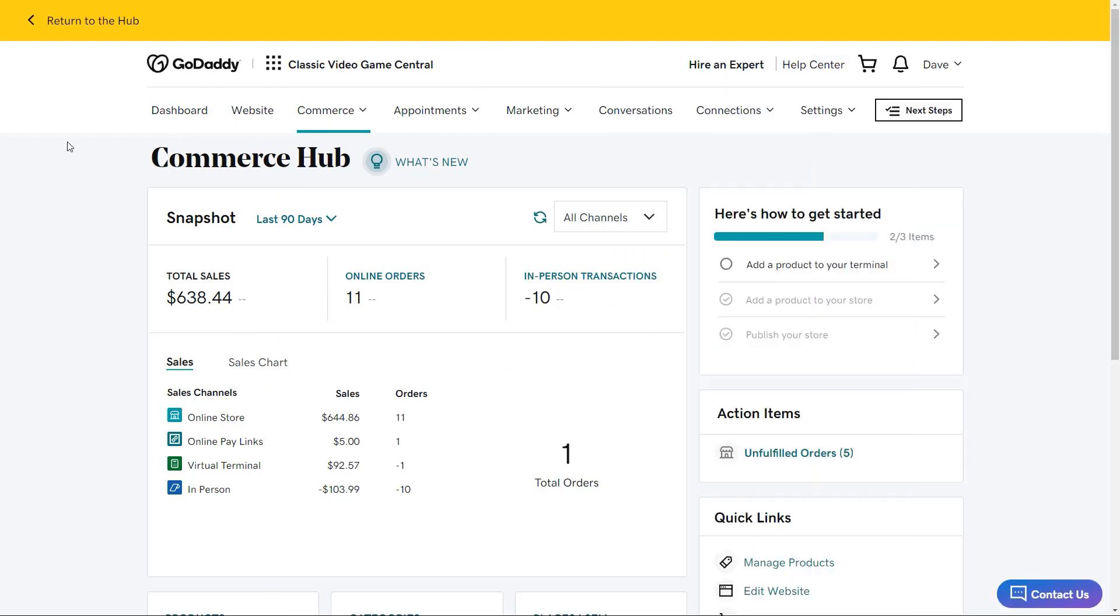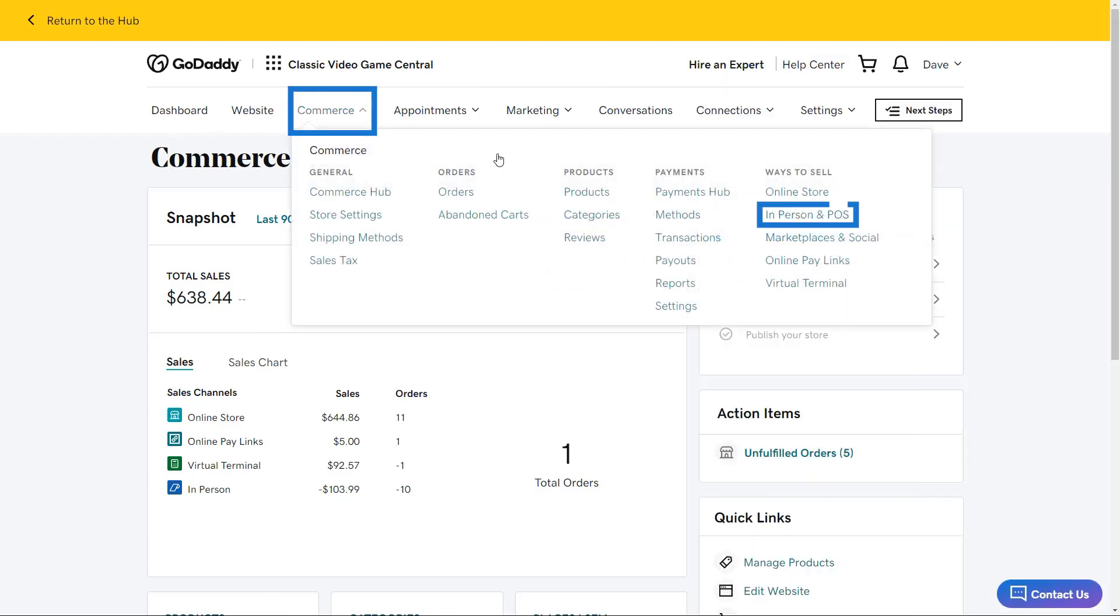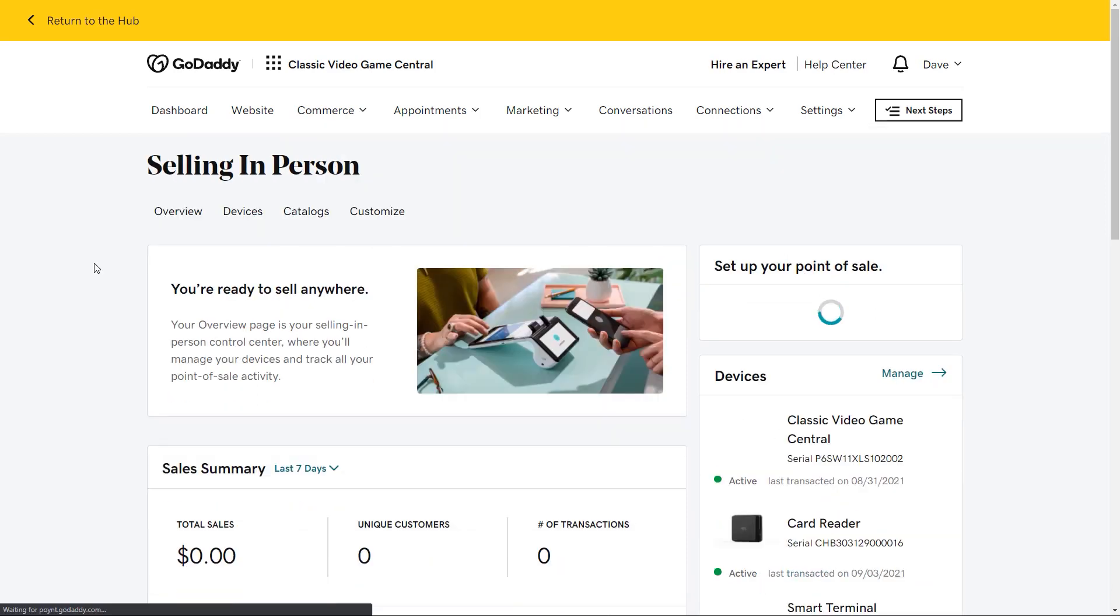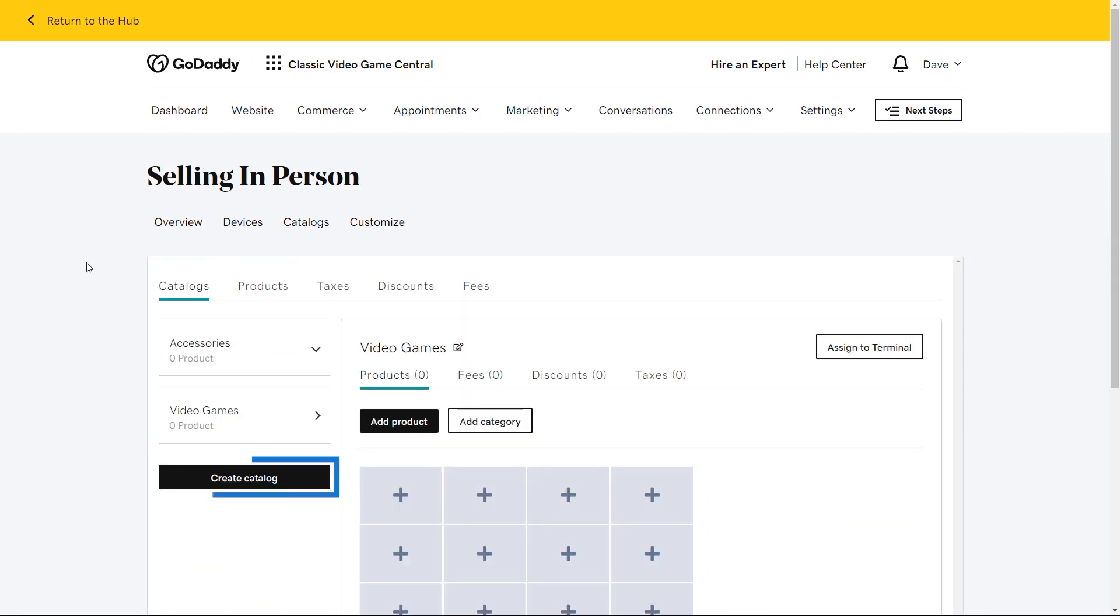I'm going to start off at the commerce hub. Click commerce, and then click in person and POS. Once you're at the selling in person page, click catalogs, and then click create catalog.